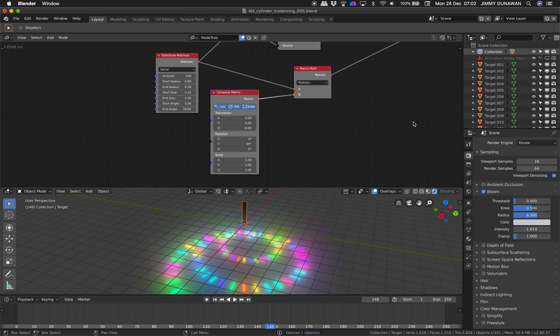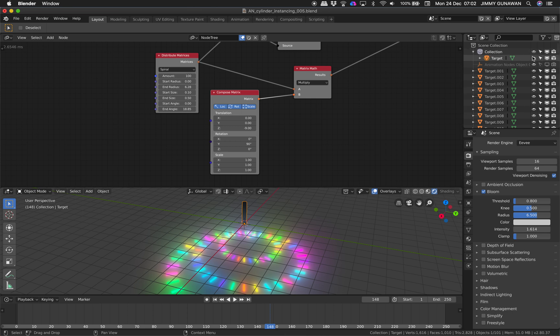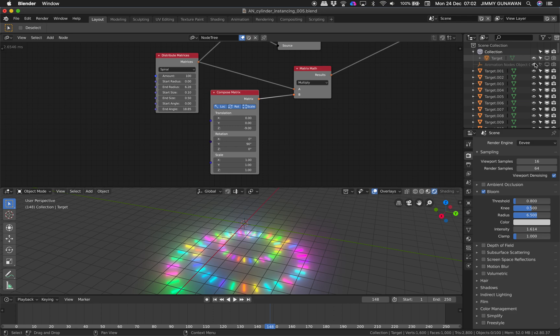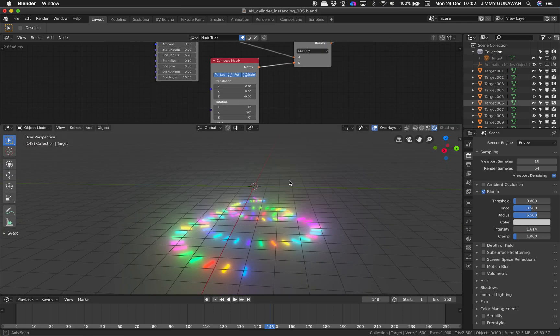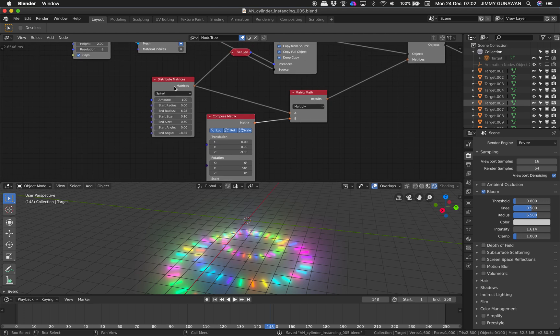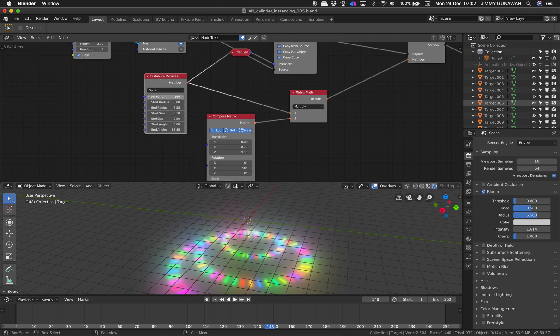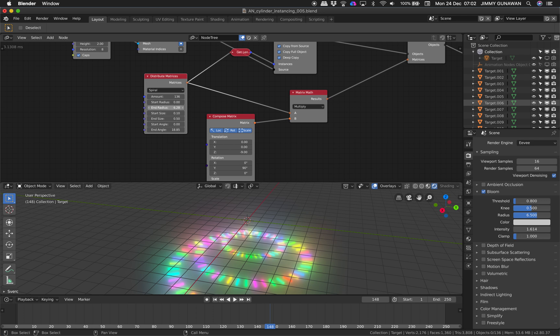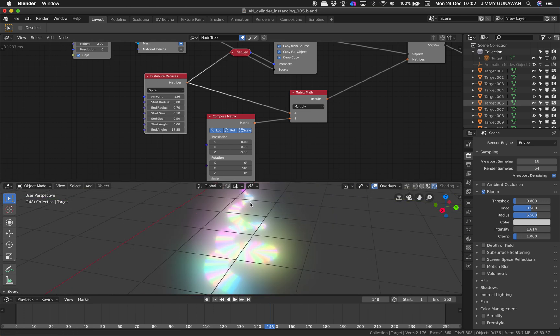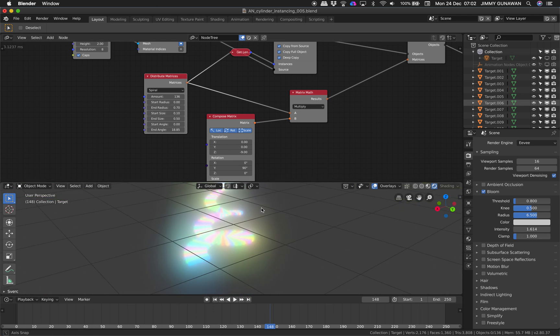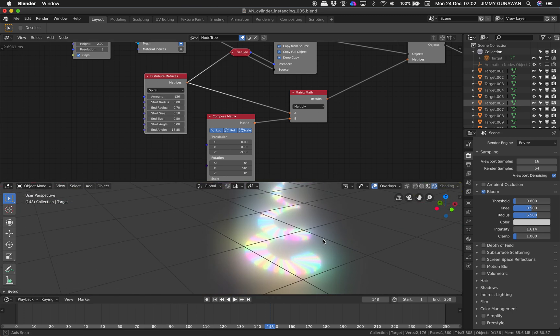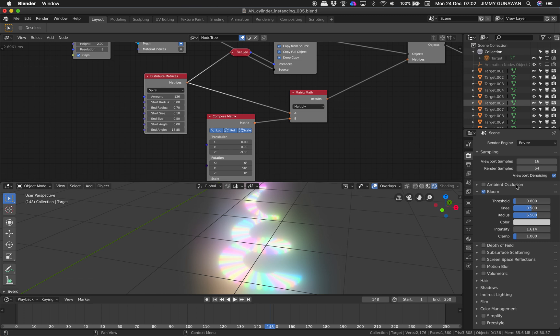All right, so spiral, how many we can create, let's see. So that's kind of nice, it's almost like a Christmas tree.